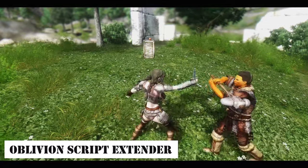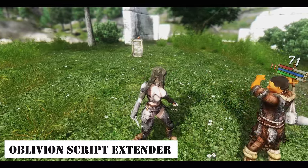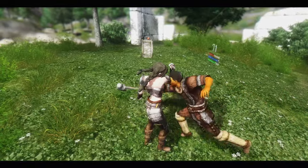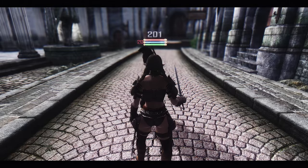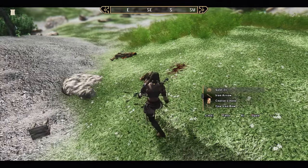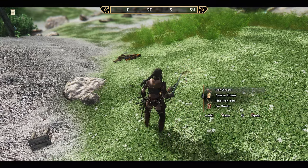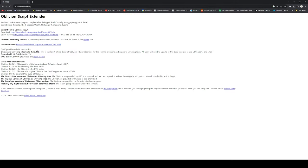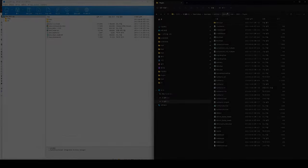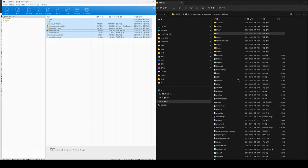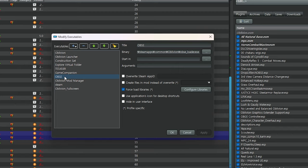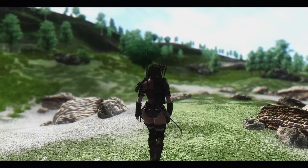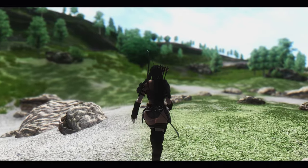Next is Oblivion Script Extender, OBSE. OBSE can be understood as the Oblivion version of Skyrim's SKSE. The latest version is version 0021. Download and unzip it to the folder where Oblivion is installed. Don't forget to register OBSE through the Mod Organizer. The registration method is the same as registering Skyrim SKSE in the Mod Organizer.